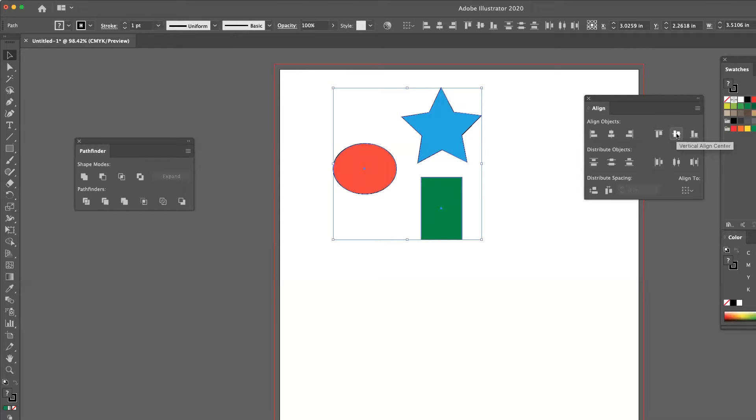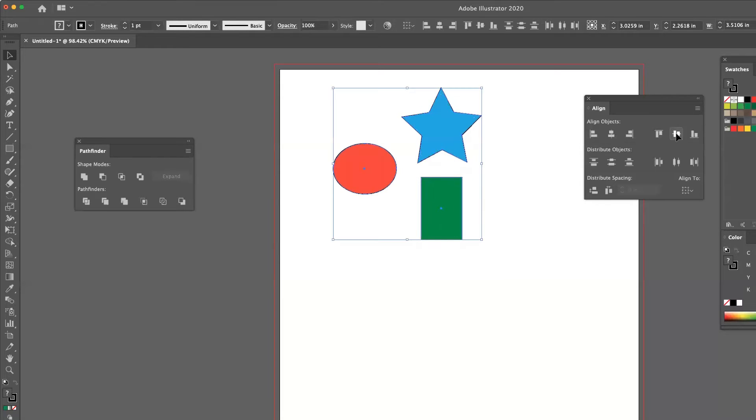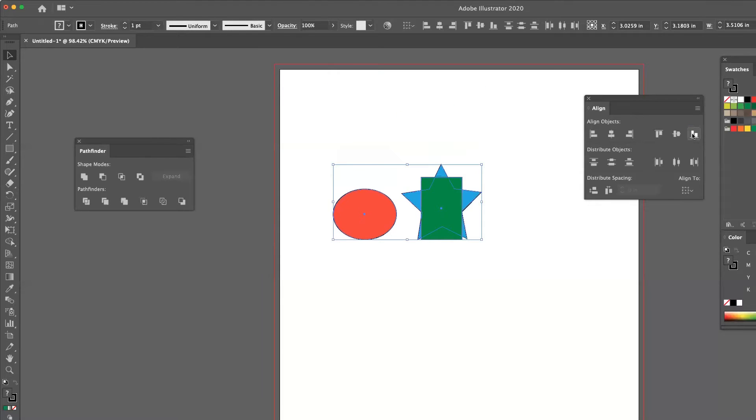Then I've got vertical align center. And lastly, vertical align bottom, which means all objects will align to the bottommost element.